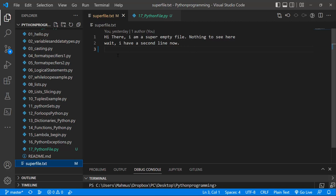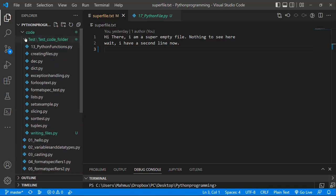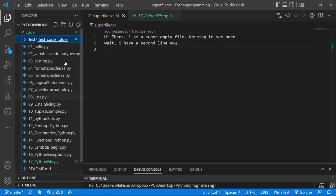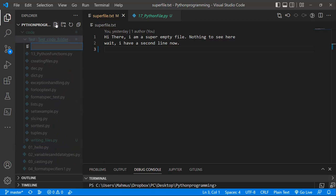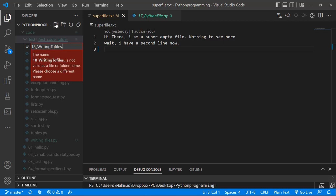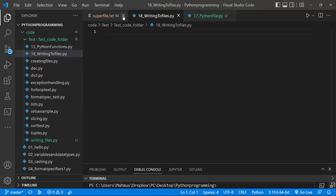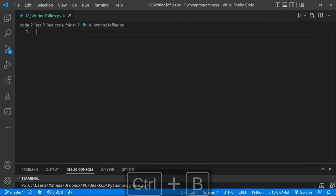In this lesson, I'm going to show you how you can write information to a file and also create a file. We're going to be creating the text file using Visual Studio Code and then writing information to that file as well, using two methods. So I'll create a new Python file — I'll call it 18_writing_to_files.py — and let's close the supertext file and hide the side explorer view so we have enough room to work.